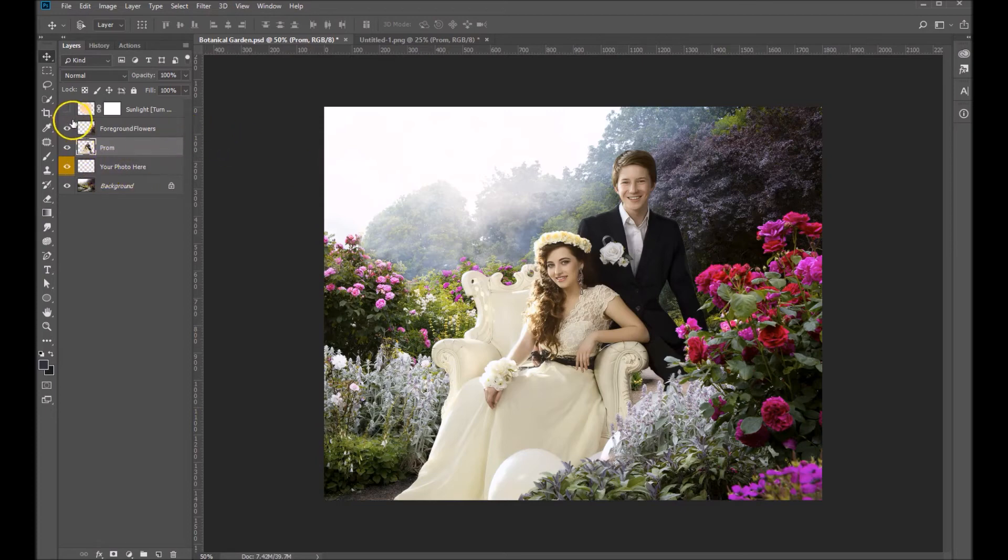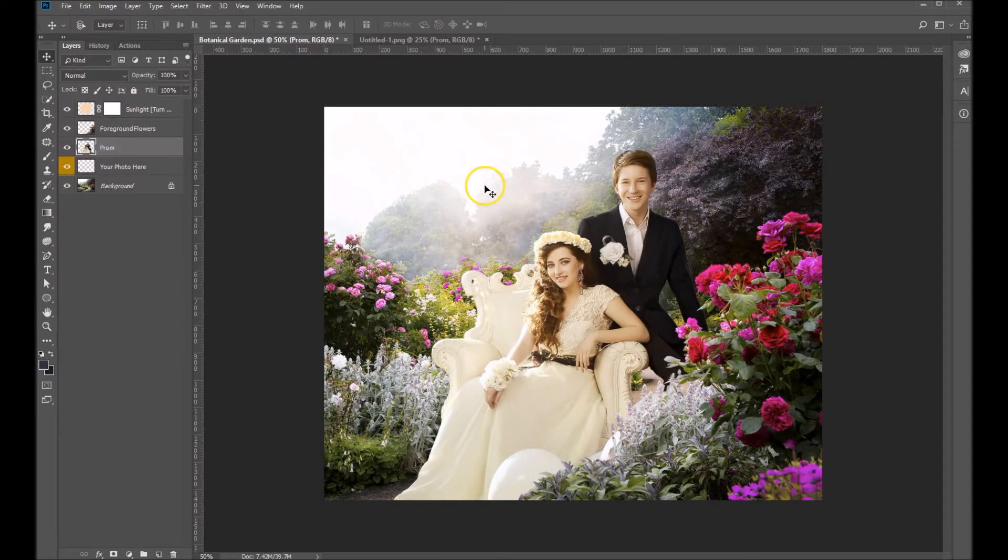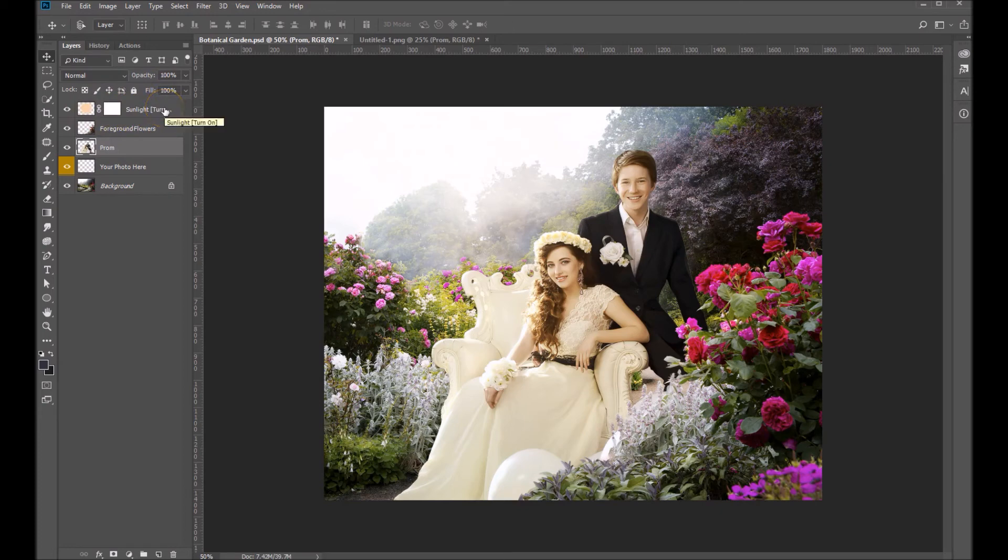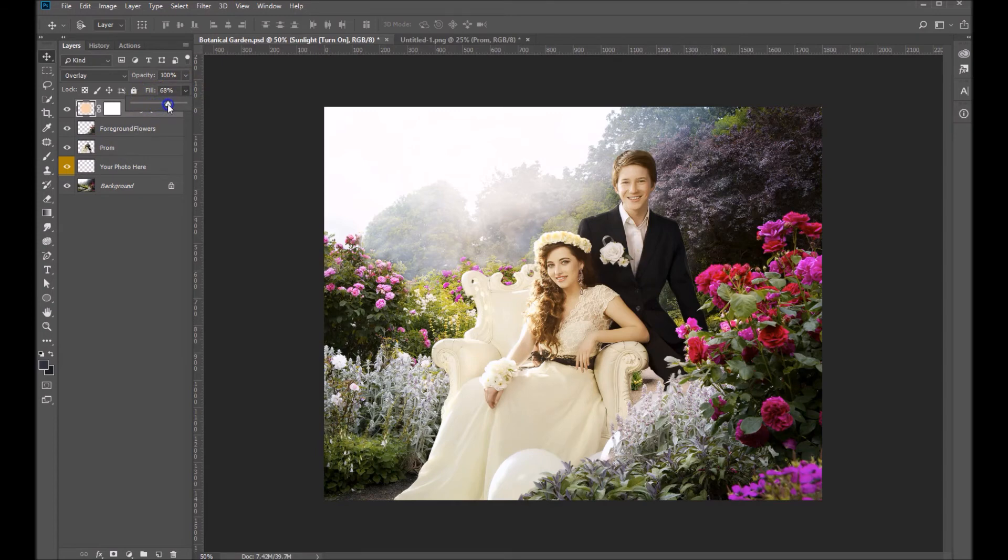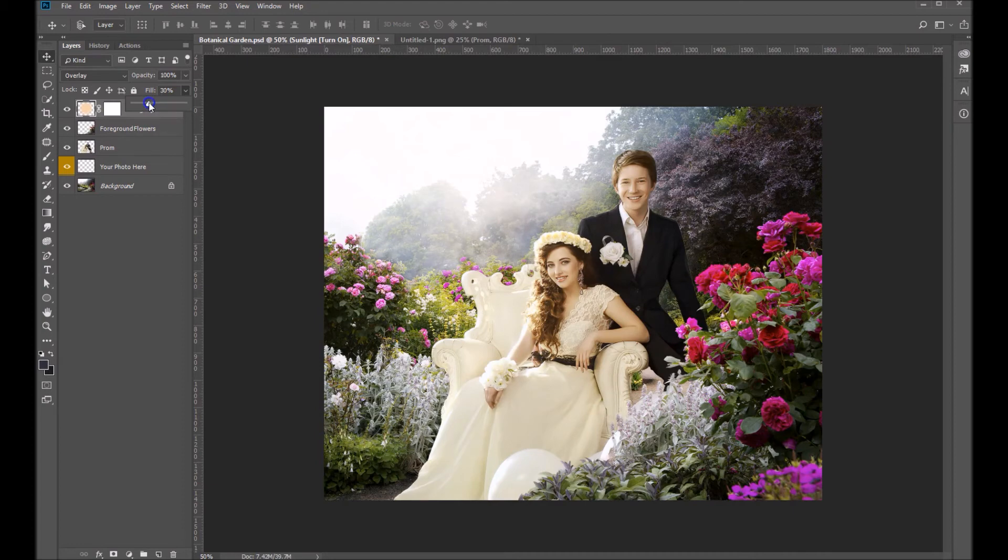We're going to come up here and turn on that sunlight layer. That sort of makes me feel a little bit more part of the background. What's nice about the sunlight layer is we can adjust the brightness. Right now I've got it filled at about 40. You can bring that up or down. I'm actually going to bring it down just somewhat.